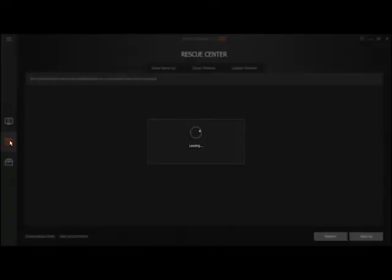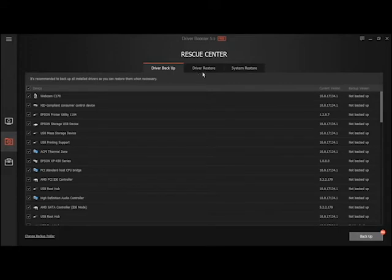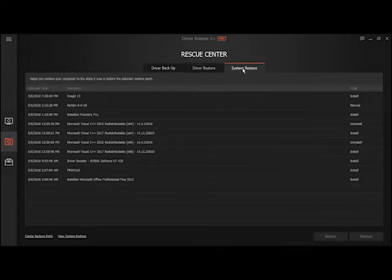It has a rescue feature for driver backup, driver restore, and system restore.